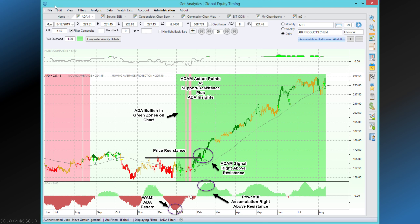Not only the WHAM pattern, but the subsequent huge accumulation, plus resistance, plus buy signals from ATOM — all those in combination told a trader in the Global Equity Timing world to get long. And getting long was a superb idea as this stock had a very major move.